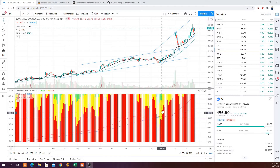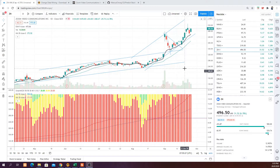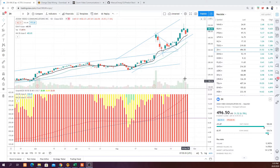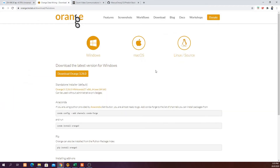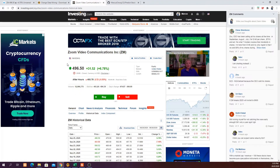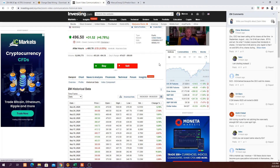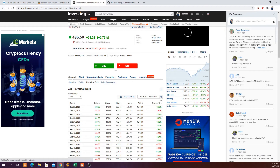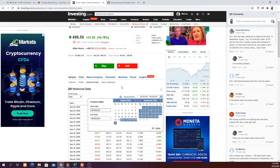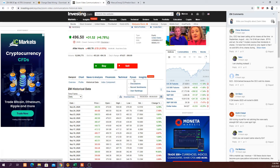This is the share price of Zoom over the past few months. You can see the share price has skyrocketed almost 10 times, so it will be very interesting to understand whether the stock will still go higher in the next two days and position your trade accordingly. If you haven't downloaded Orange, go to orange.biolab.si to download it. Then go to investing.com, register, and download the Zoom historical data for the past one year — from 1st of September 2020 to today.